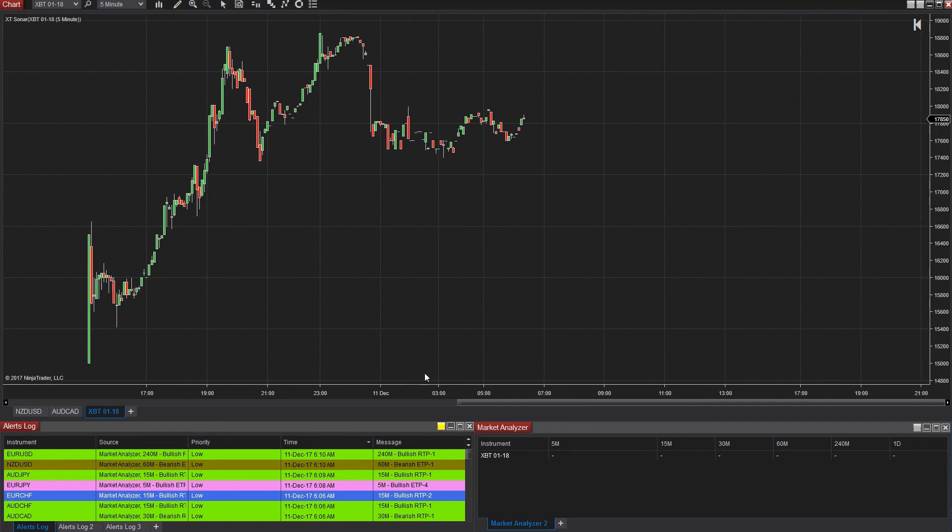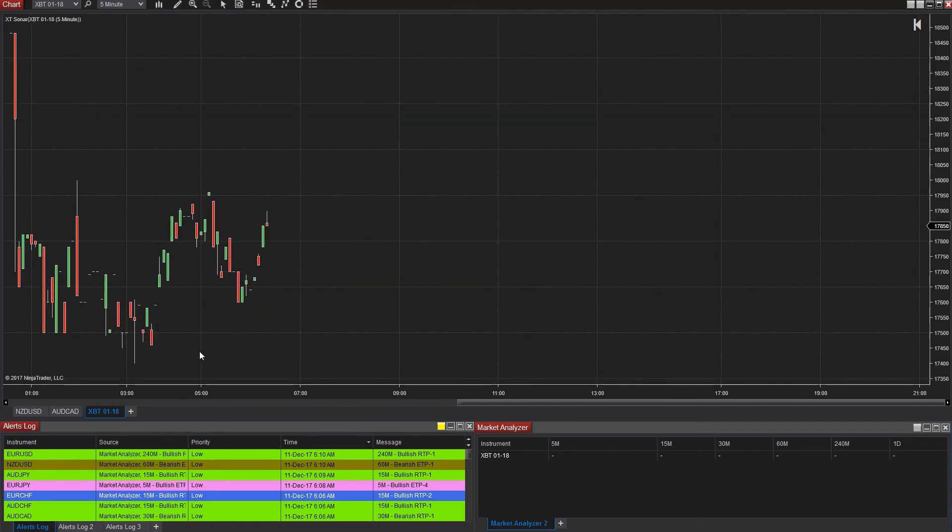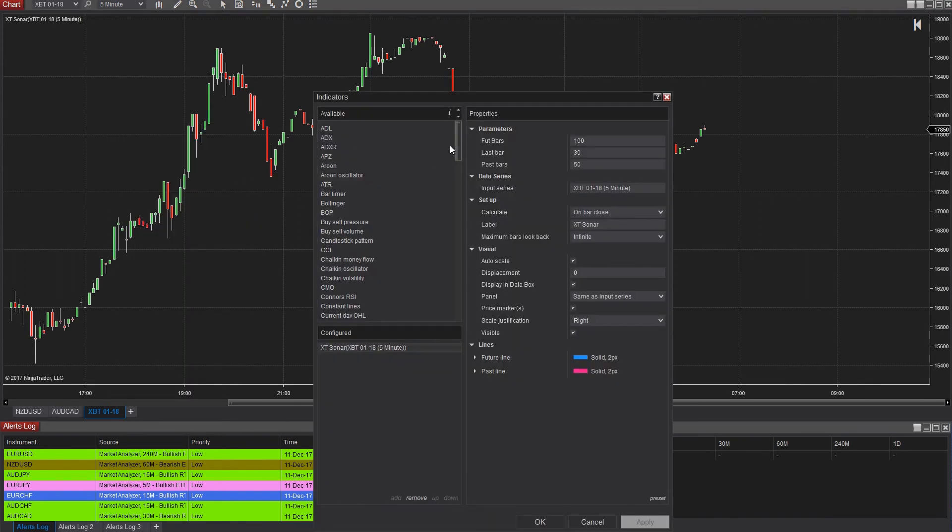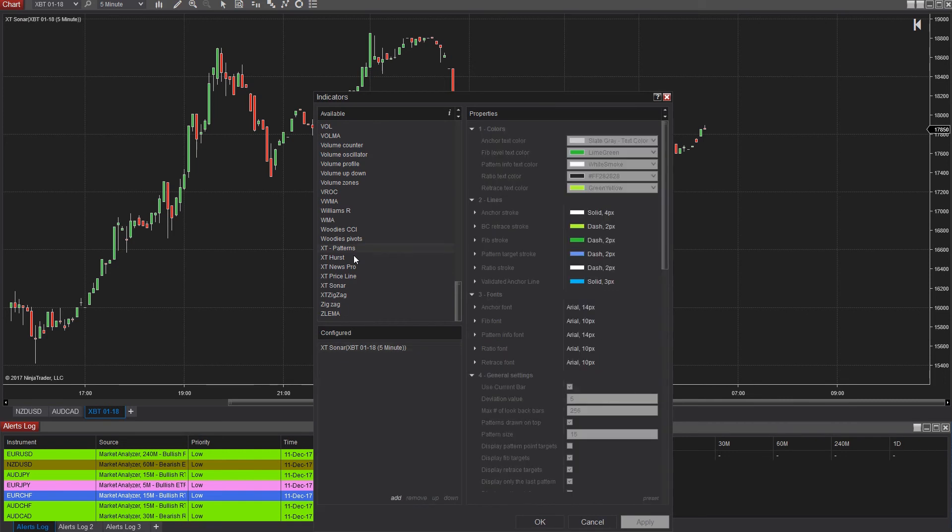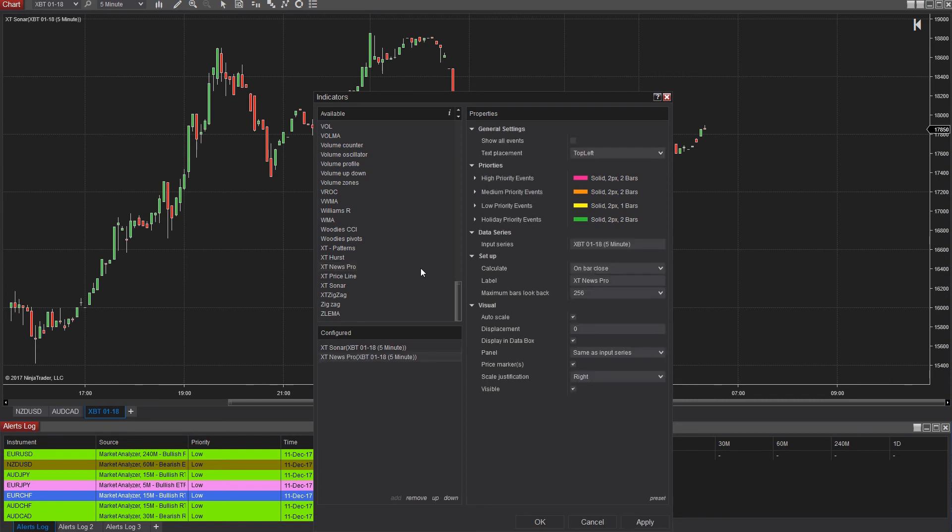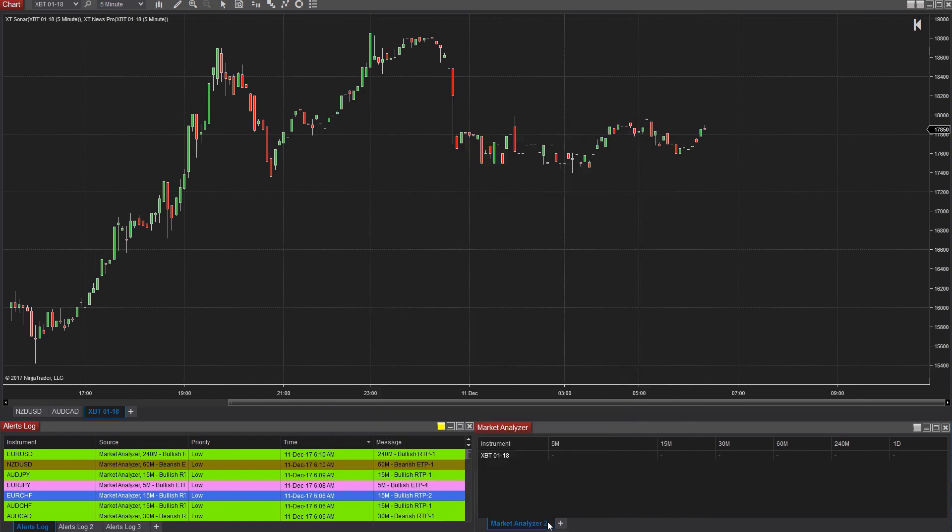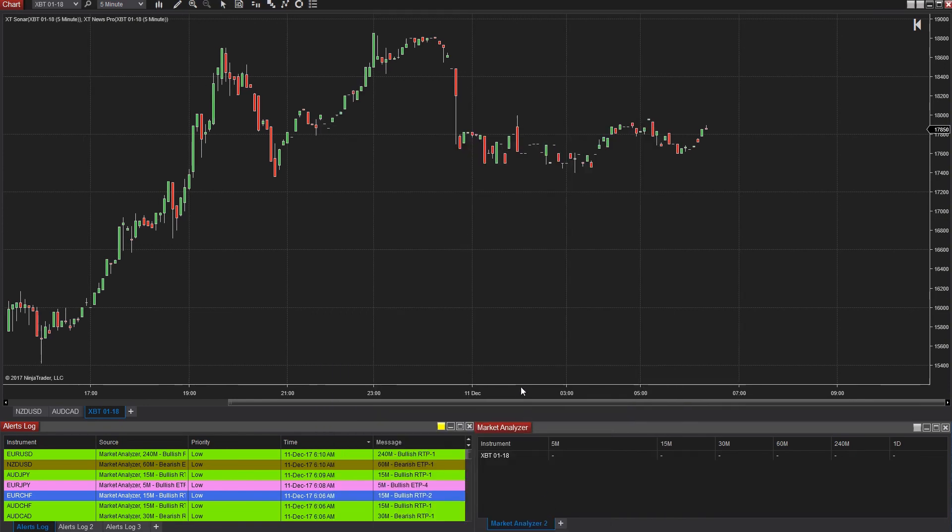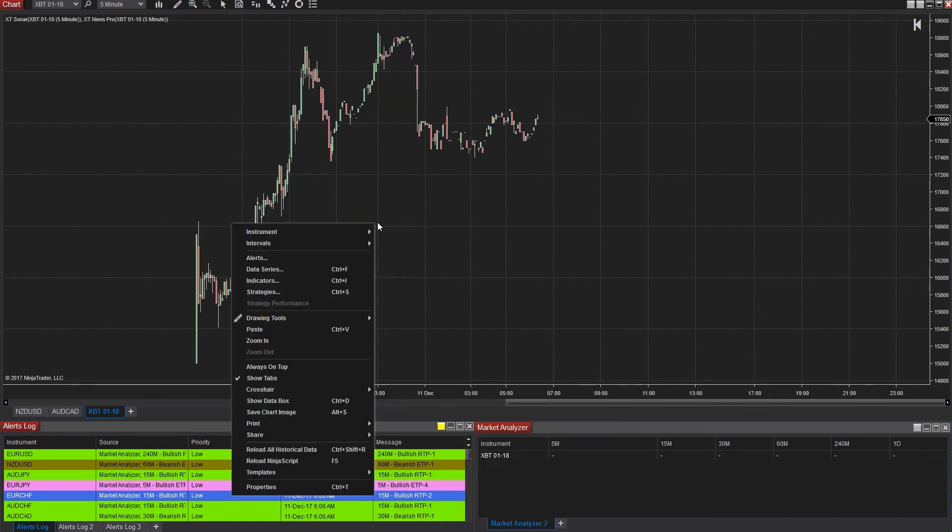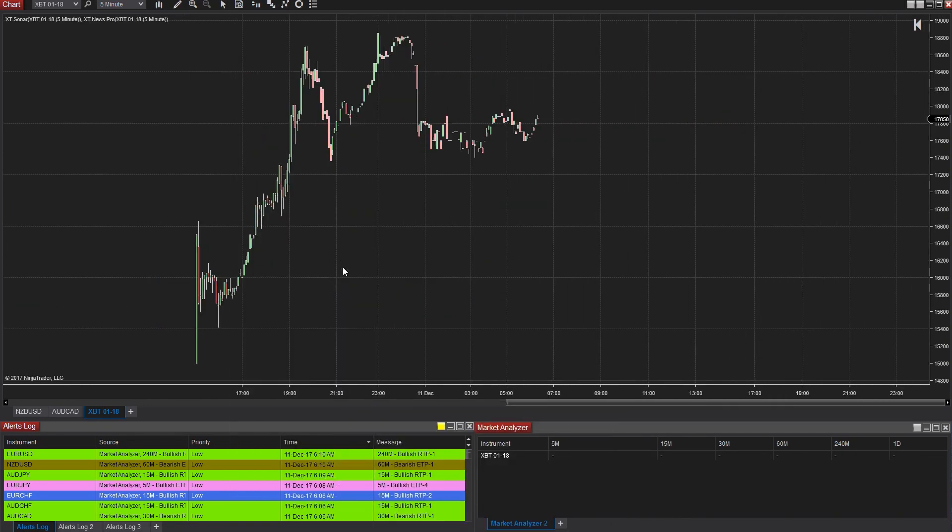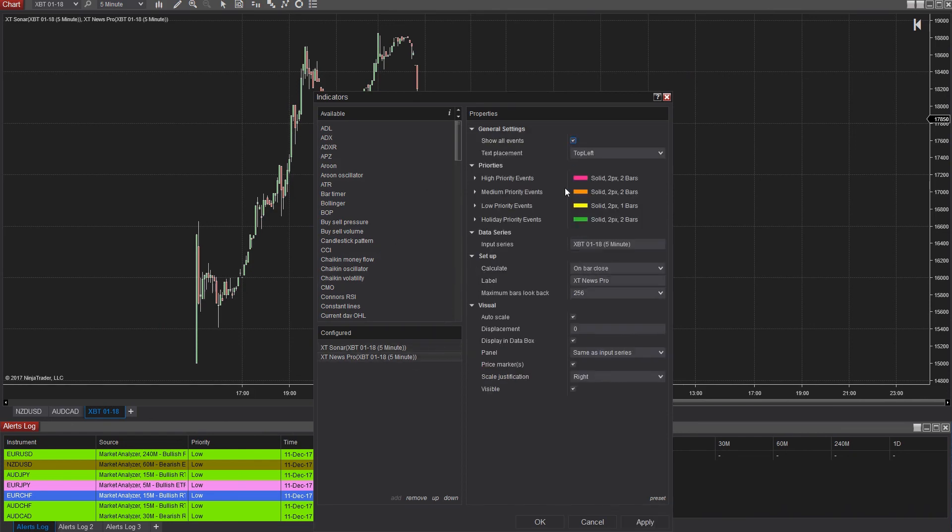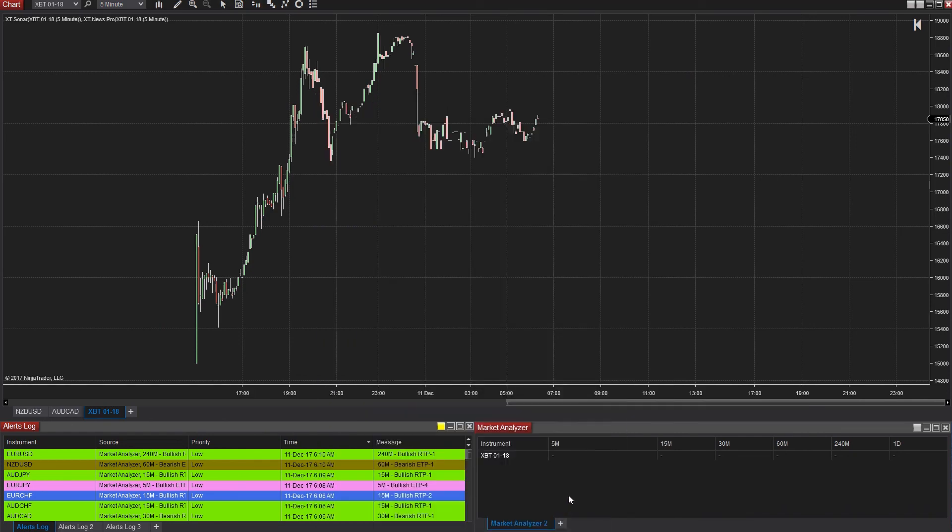Don't forget, if you are using NinjaTrader, be sure to grab our free price line indicator we released. It's extremely useful if you're wanting to have a line drawn across your chart so you can see all the past Bitcoin prices in reference to current price as well. If you're going back in time trying to draw in levels of support and resistance or see where price is in relationship to current price, you can do that very easily that way, as well as our news indicator that will draw news events on the chart so you know when upcoming news is about to happen and you don't get surprised by it.